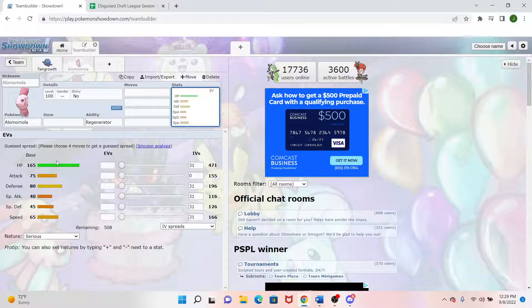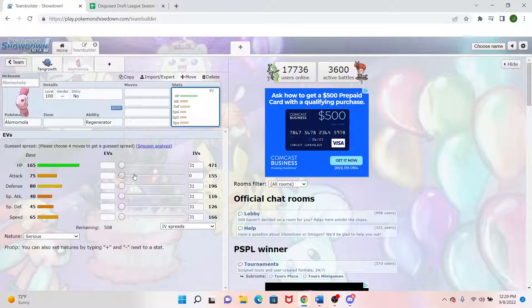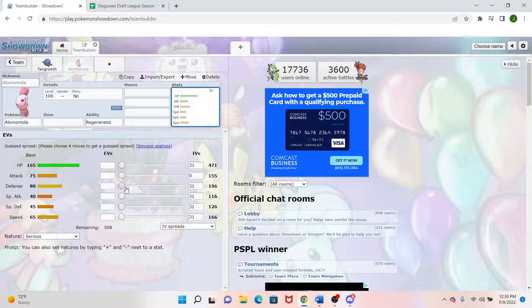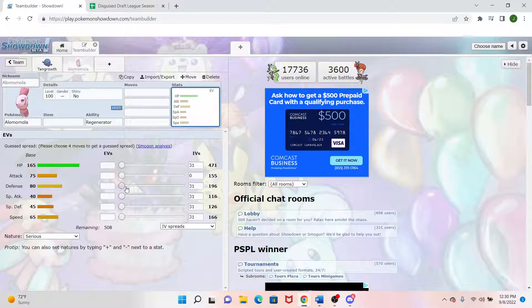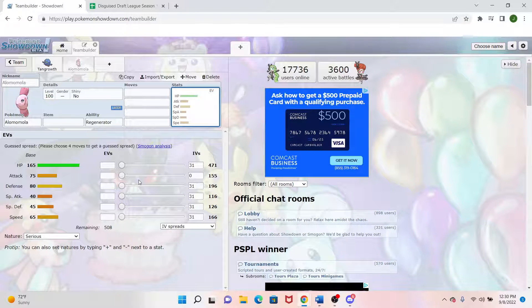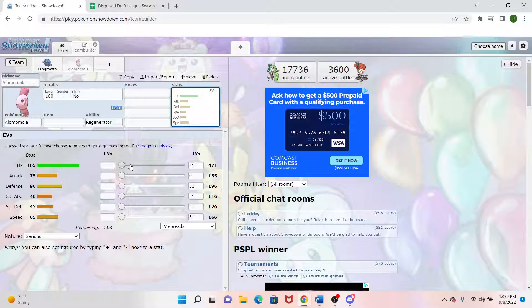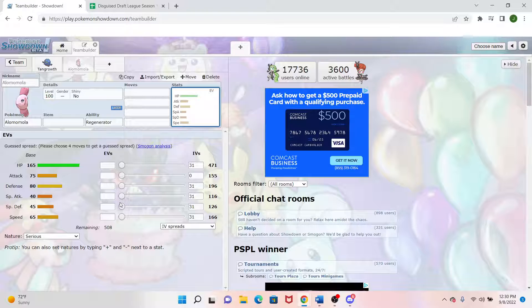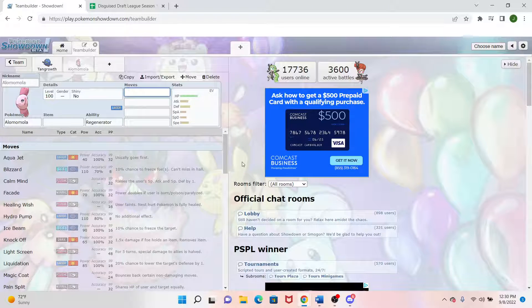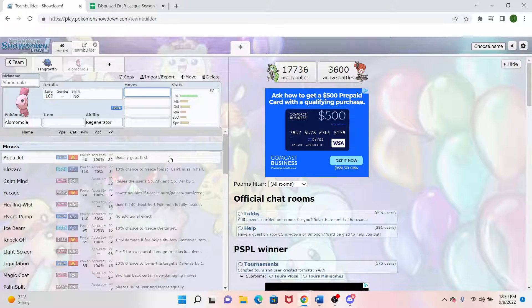But actually with this 165 HP and 80 defense, this can be an amazing physical wall against anybody. And depending on the matchup, just because its HP is so amazing, we might be specially defensive.